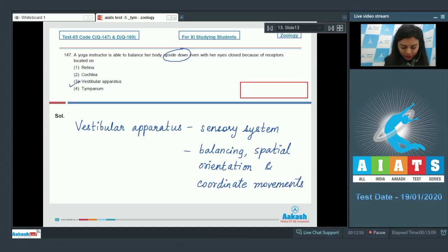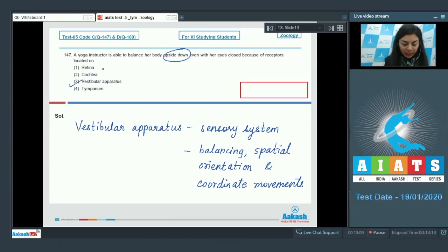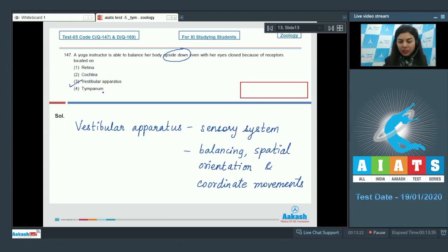So option number three, vestibular apparatus, is the correct answer. Retina is the photosensitive layer of our eye, cochlea is the coiled structure in our ear, and tympanum is another name for eardrum.